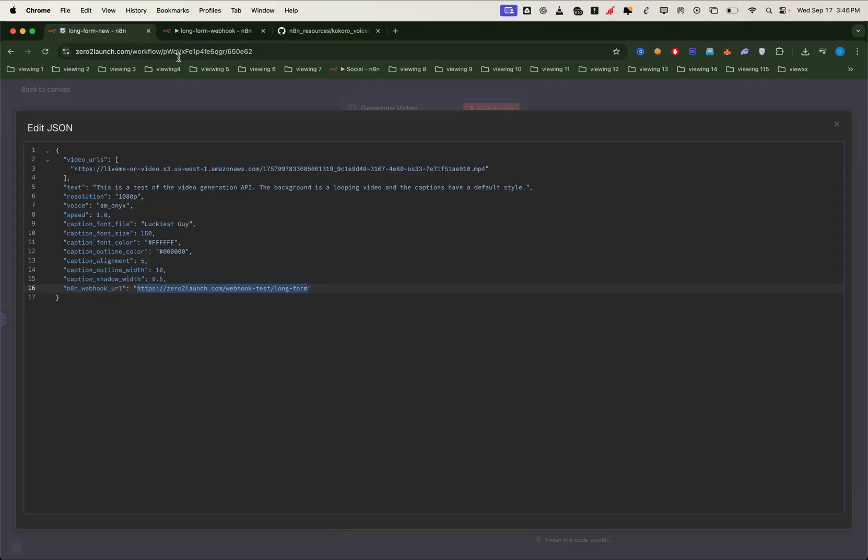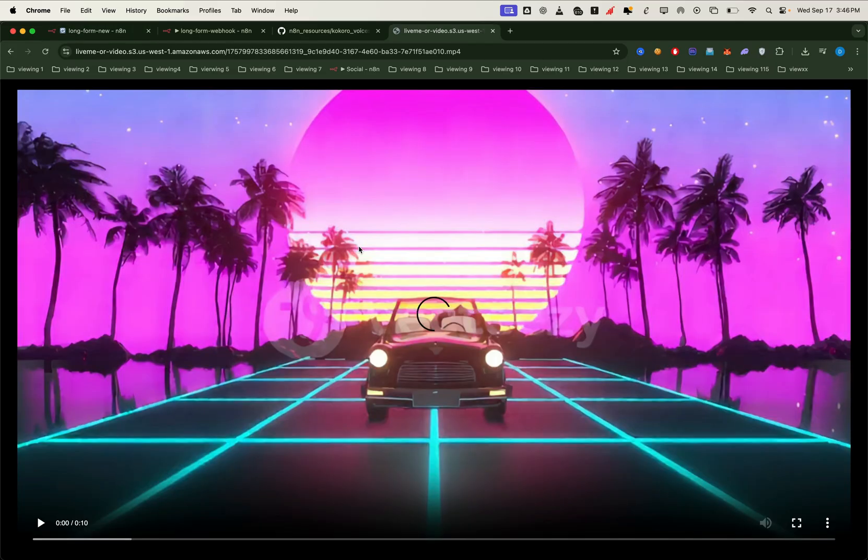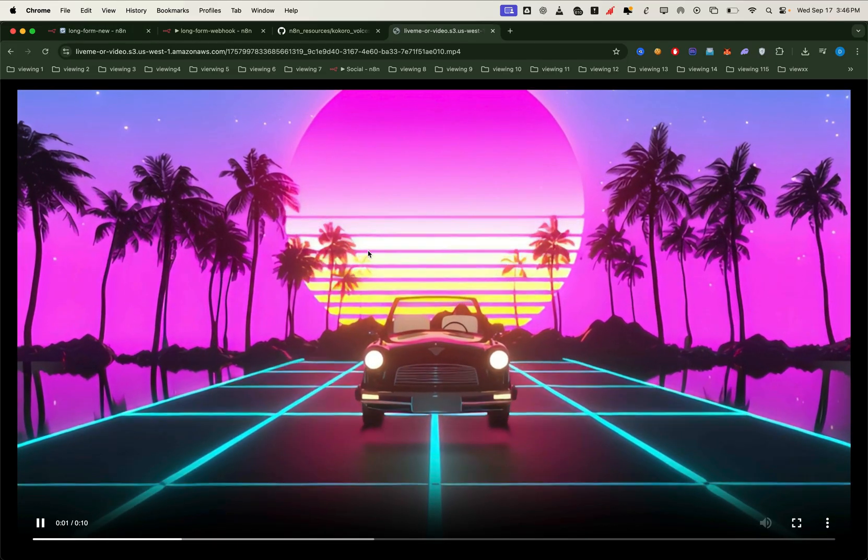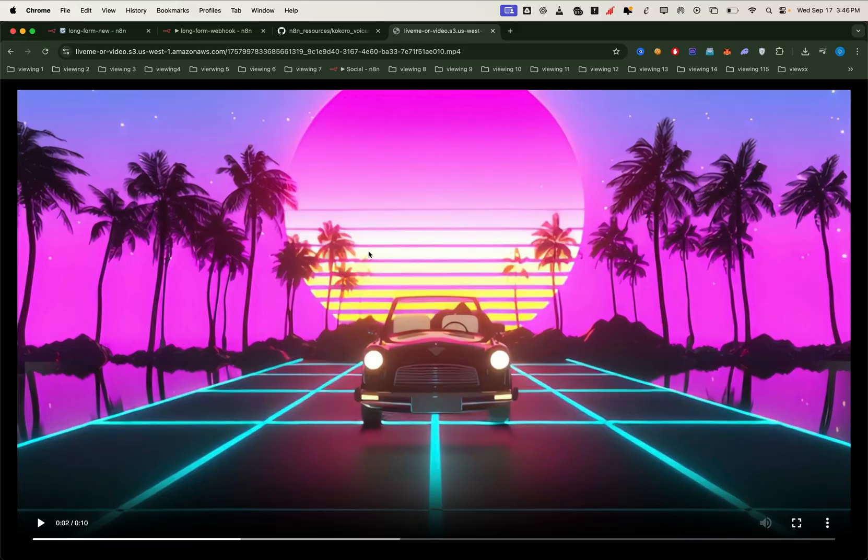Finally, inside the body data, we have a text with sample data to test the audio voice, and we'll also set the video URL field. This is the background video that will loop and extend to match the entire final video length. And that's it, our automation is fully connected.